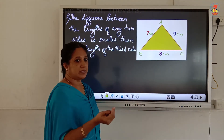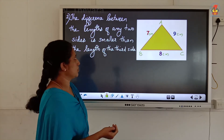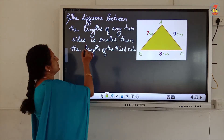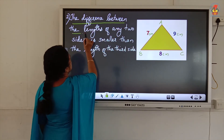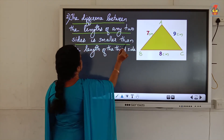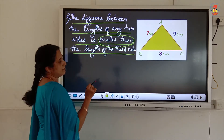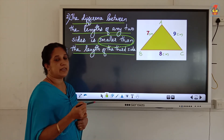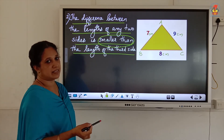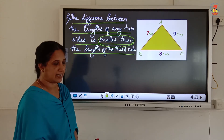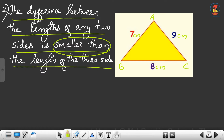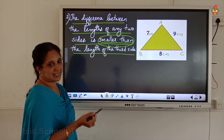Now we can also find the difference. The second property: the difference between the lengths of any two sides is smaller than the length of the third side. In the previous case the sum should be greater than the third side, but the difference between the lengths of any two sides should be smaller than the length of the third side.